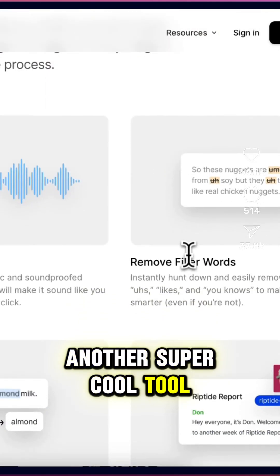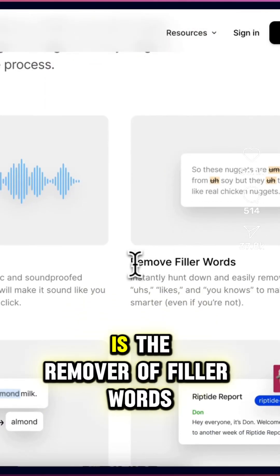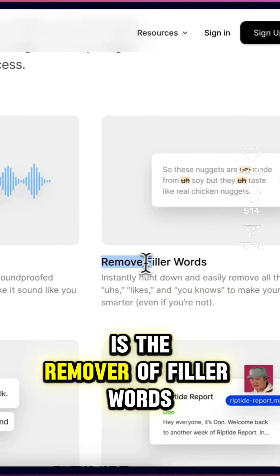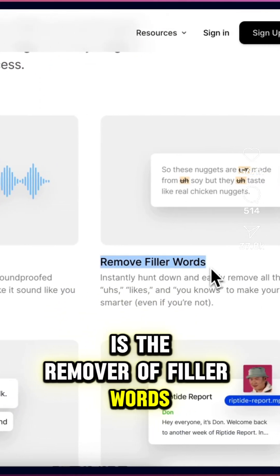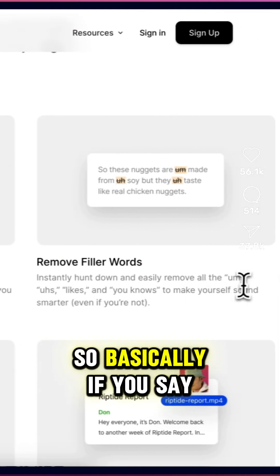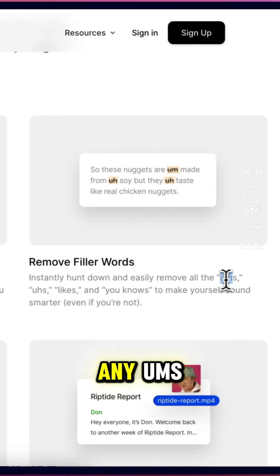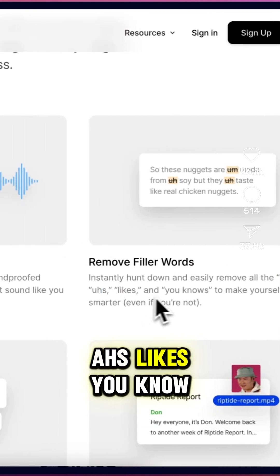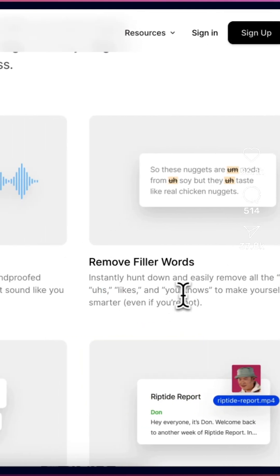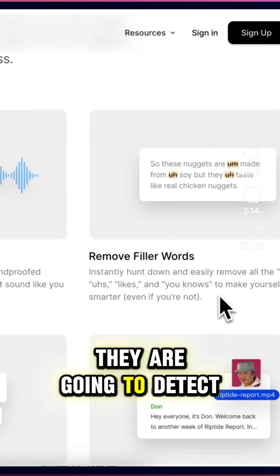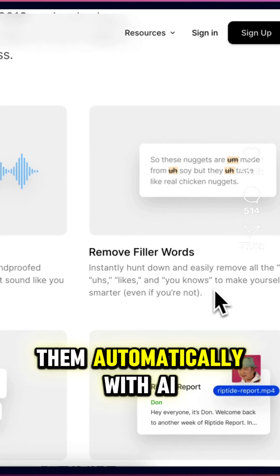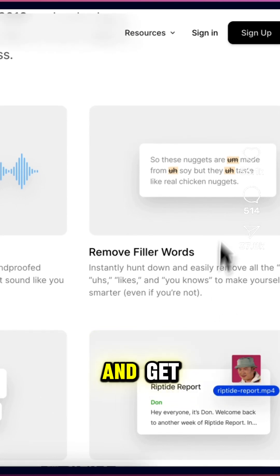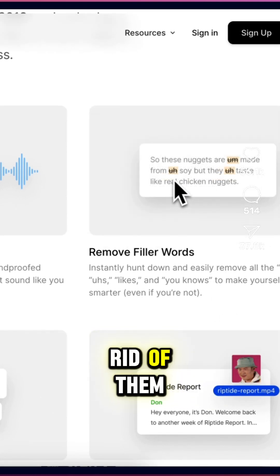Another super cool tool that I like to use is the remover of filler words. So basically if you say any ums, ahs, likes, or you knows, they are going to detect them automatically with AI and get rid of them.